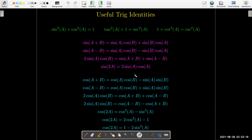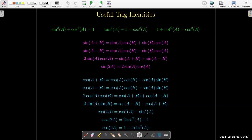It would be really good if you could learn all of these identities. At a minimum you want to know all the Pythagorean ones and all the double angle formulas. You need to know those to be able to function in this course and other courses going forward.